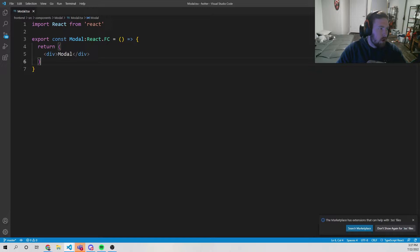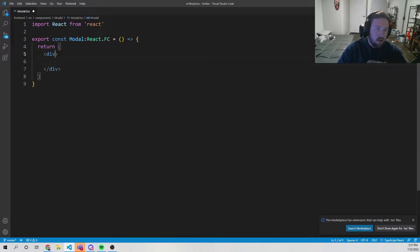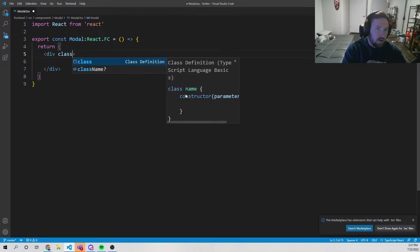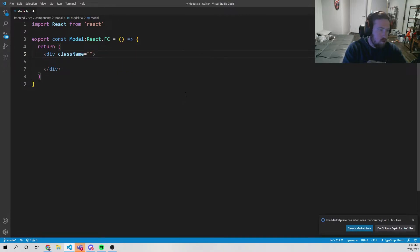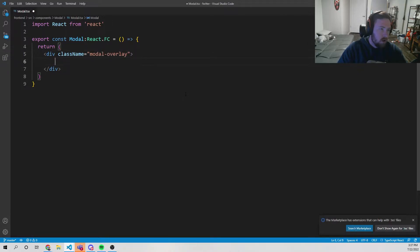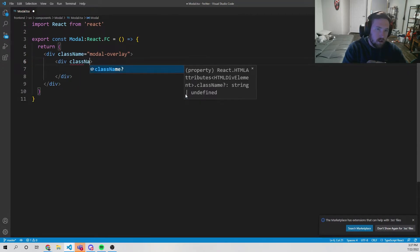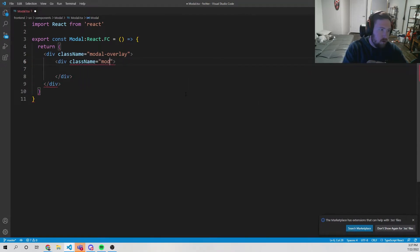Inside the component we're just going to have a div with a class name equal to 'modal-overlay'. Then inside that we'll have one more div with a class name equal to 'modal-container', and inside there we'll have our content.